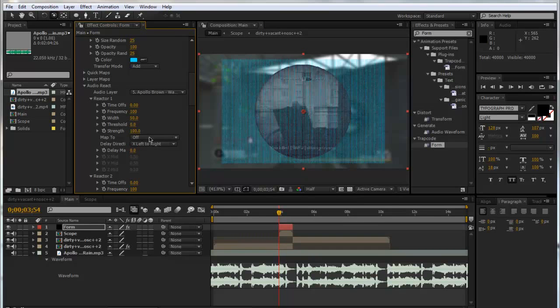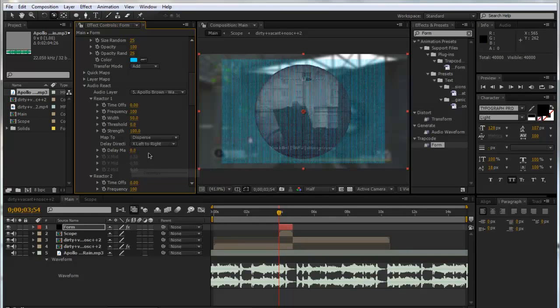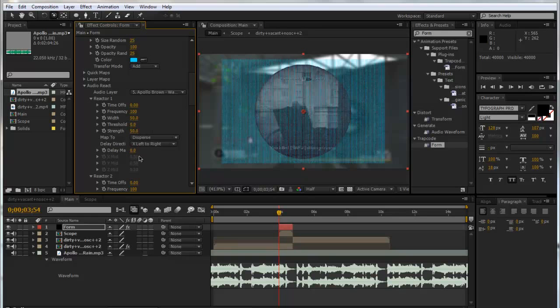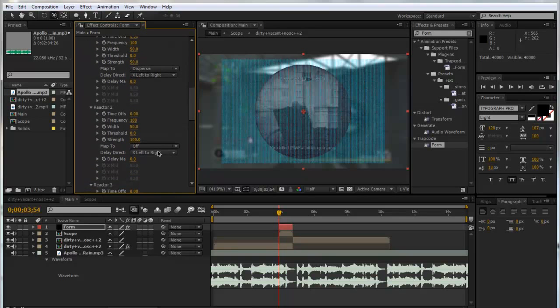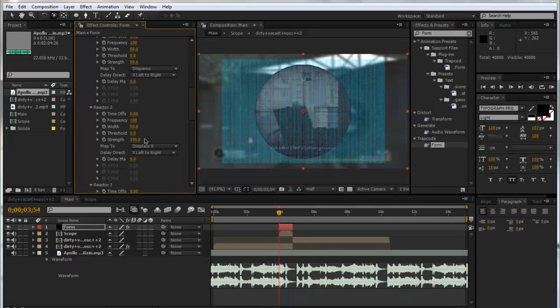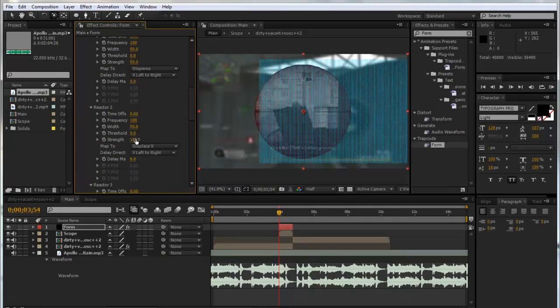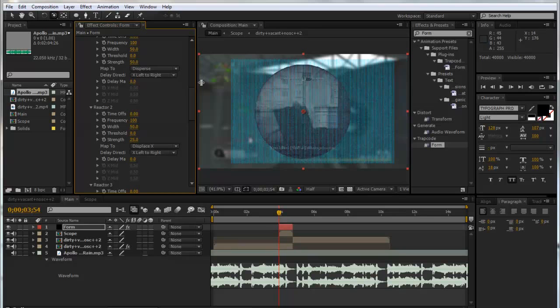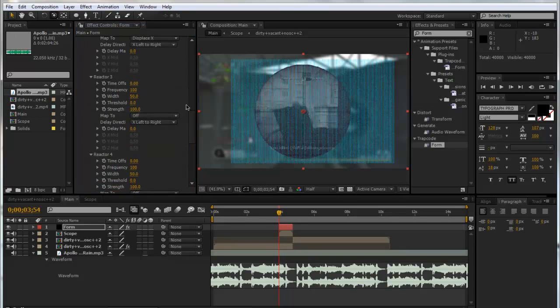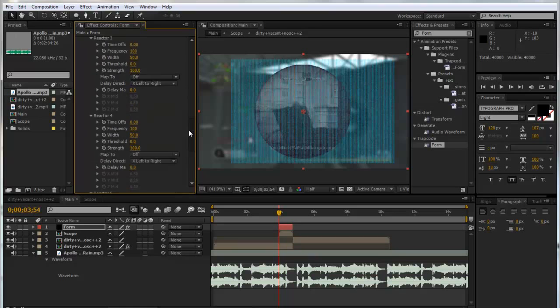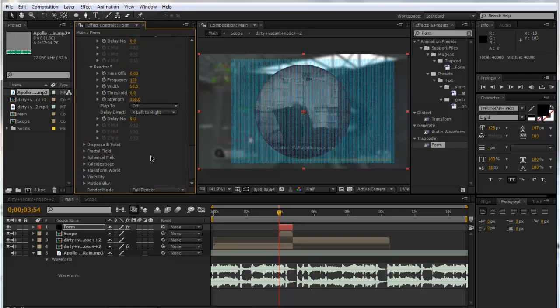Now you get five reactors and you can literally do so much stuff on this. For now, which I think looks pretty good, we're going to do Reactor 1 and map it to Disperse. We're going to make the strength down to 50 so it's not as intense. Then we're going to go down to Reactor 2 and do Displace X. We're going to put that down to 25 so it's not shuffling around as much.